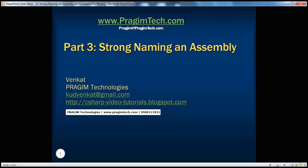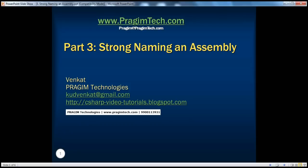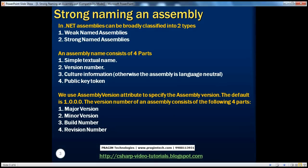In this session, we will learn how to strong name an assembly — that is, the process of signing an assembly with a private and public key pair. In .NET, the assemblies can be broadly classified into two types: weak named assemblies and strong named assemblies.